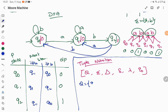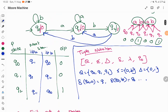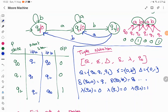In this example: Q = {Q-naught, Q1, Q2}; input sigma = {A, B}; output = {0, 1}; transition function del includes Q-naught on A goes to Q1, Q-naught on B goes to itself, and all other transitions; lambda of Q-naught = 0, lambda of Q1 = 0, lambda of Q2 = 1; and Q-naught is the starting state. There is no final state — the automata scans the input from start to end and produces output based on the input given. This is how a Moore machine is formally represented.